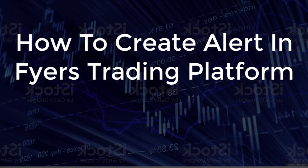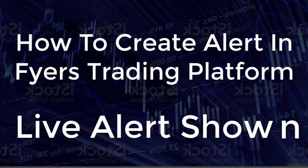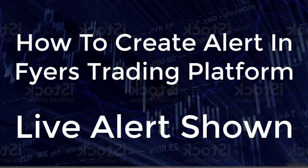Hello friends, this is Peter. Today I have come up with a video on the alert feature in Fyers web trading platform.